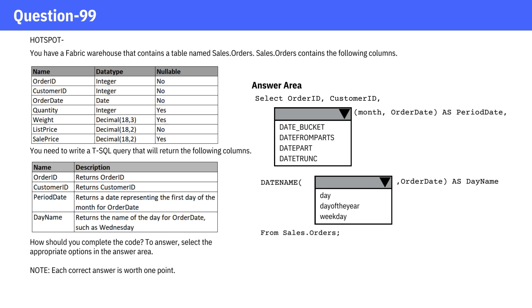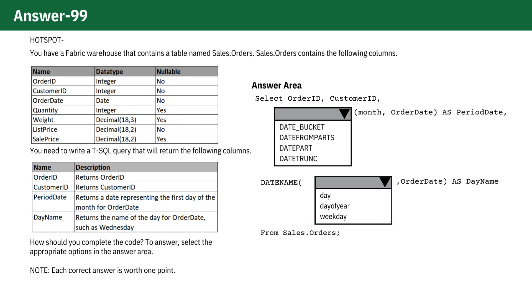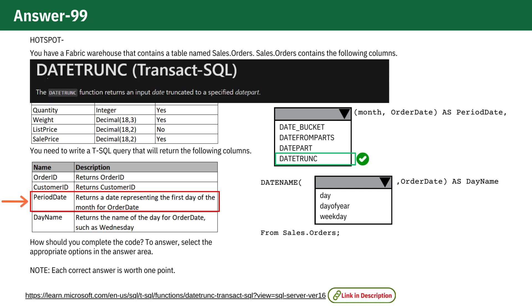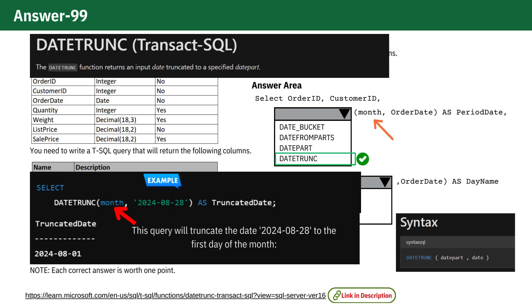To determine the correct answers for the query, let's analyze each dropdown option. For the period date column, the requirement is to return a date representing the first day of the month for order date. The correct function to use here is Date Trunk Month Order Date because this function truncates the order date to the start of the specified date part, in this case the month.